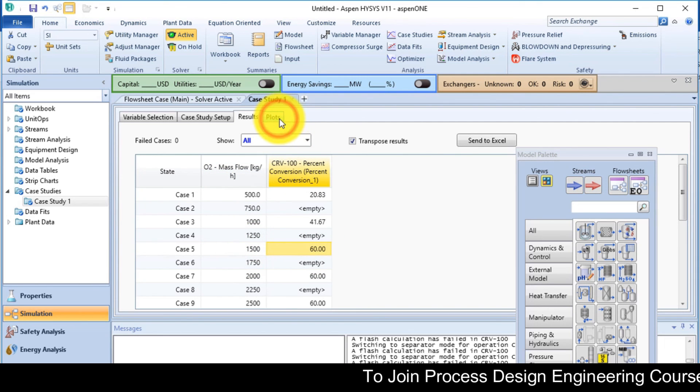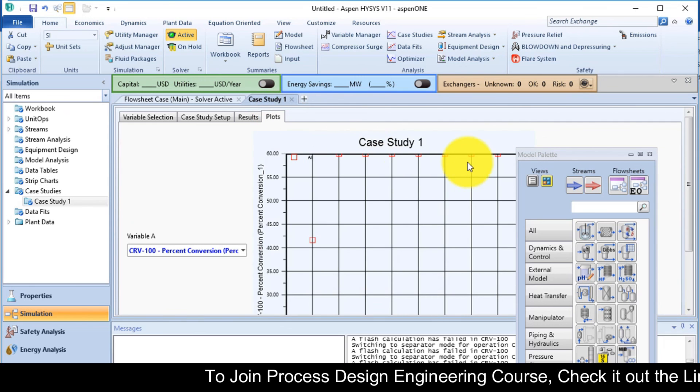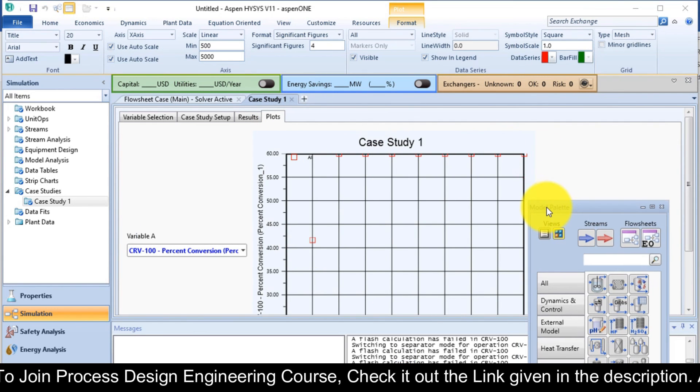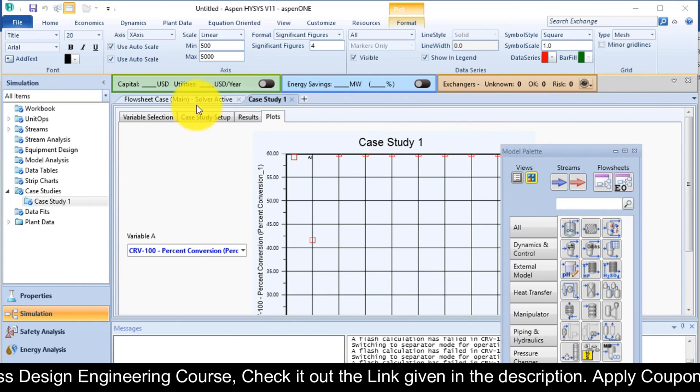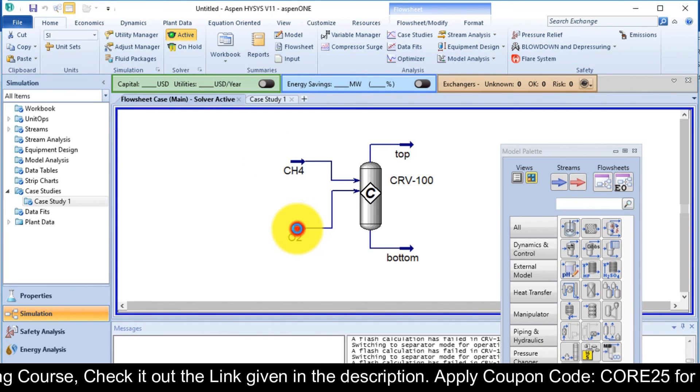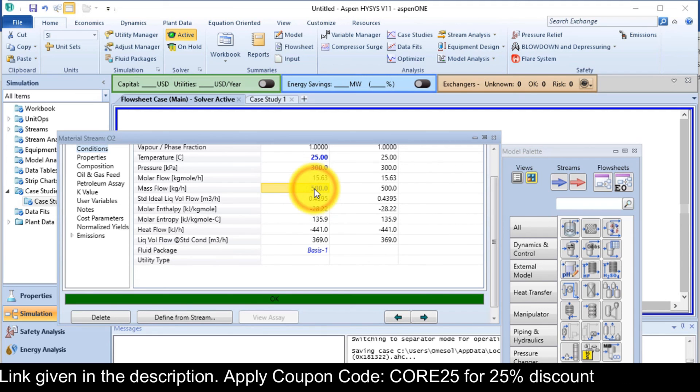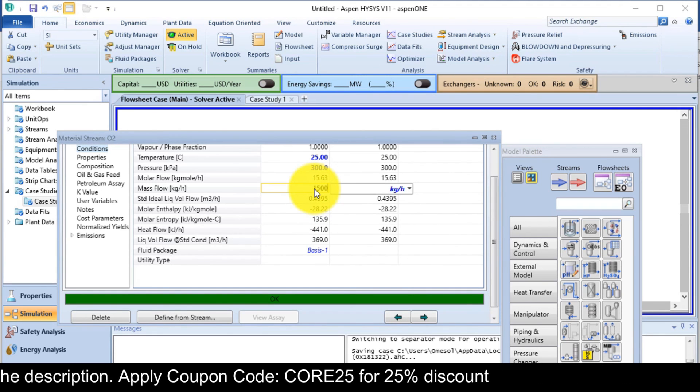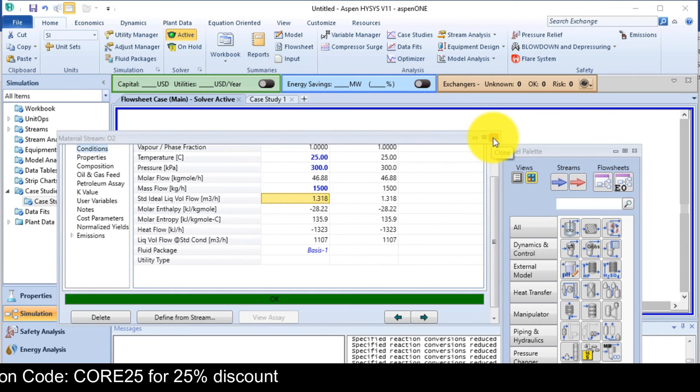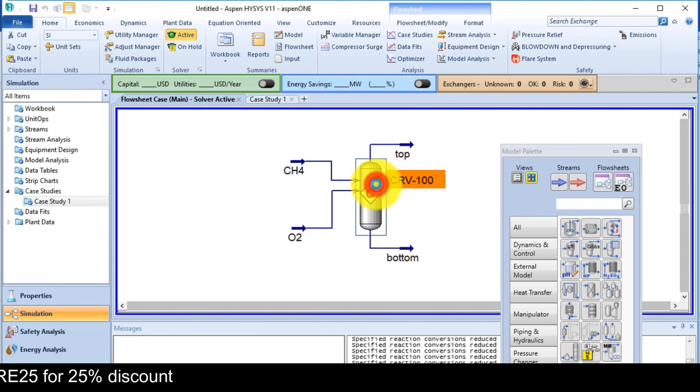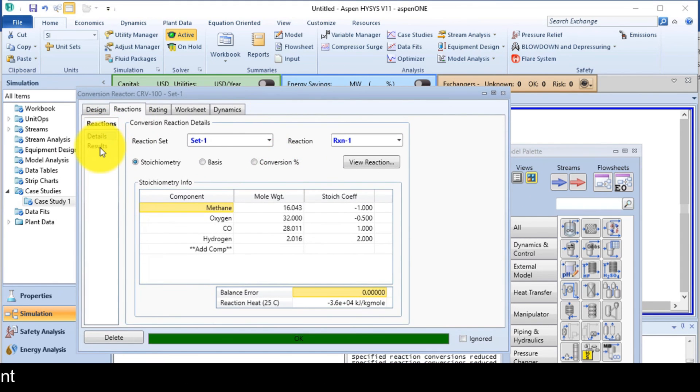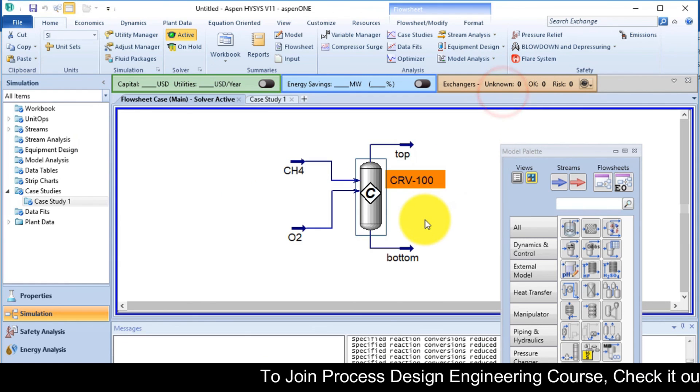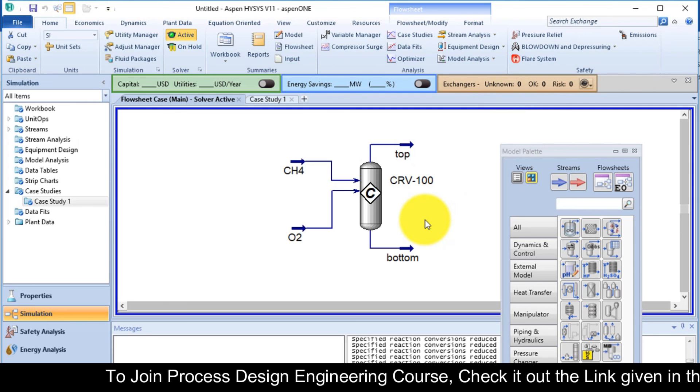So I will go back to my simulation and change the flow of oxygen. You can also see the plot. It is indicating the same stuff. So O2 flow rate is now 1500 in place of 500. Close this window and go to the reactor and then check the result in the reaction tab. It is 60 percent achieved. So this is how you can easily perform case study for any equipment.